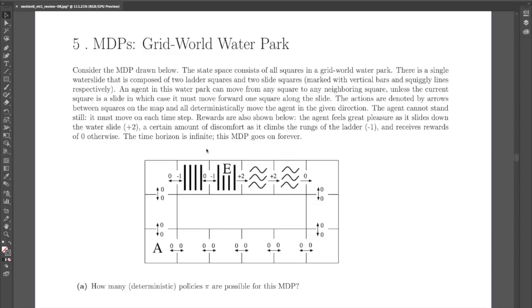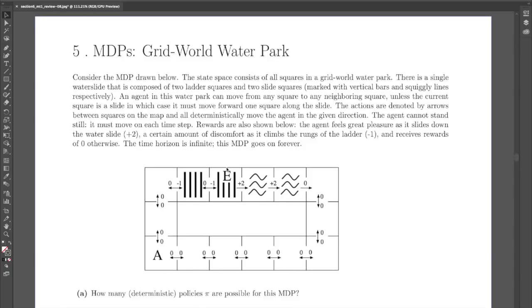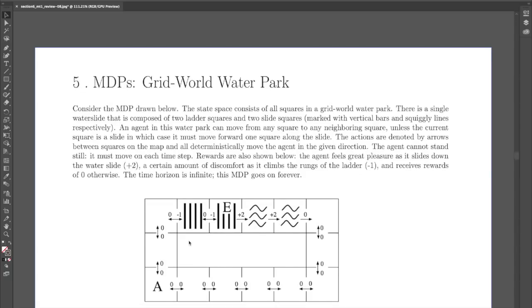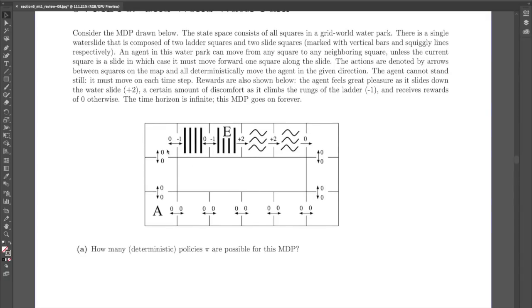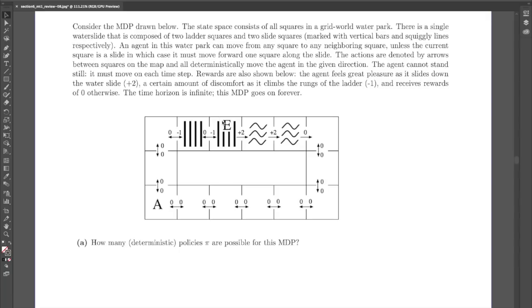Hi, so now we're going to start with question 5 of the review worksheet. This problem has a grid world-like environment, which you can think of as an MDP. The description of the MDP is here, and you can also see it visually. It has a circular structure, and all the transitions are represented by arrows, with rewards given by the numbers on top. There are two ladder squares and two slide squares — going down the slides gives positive reward, while going up the ladder gives negative reward.